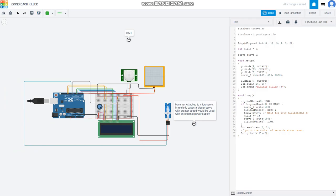It consists of Arduino Uno, a PIR sensor, an oscilloscope, an LCD display and a micro servo.